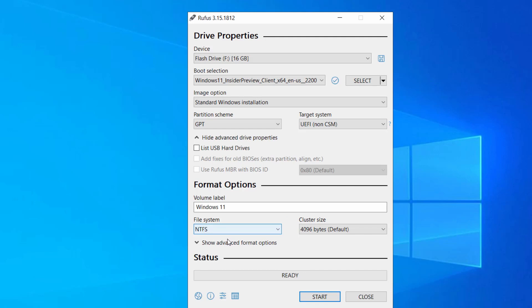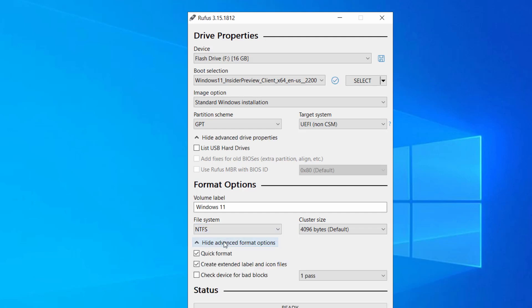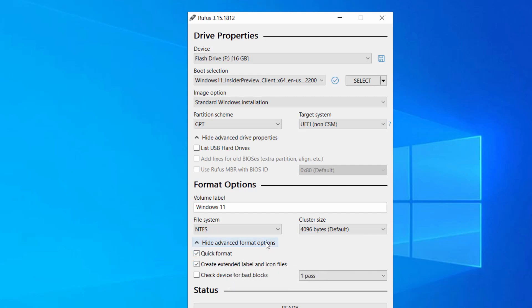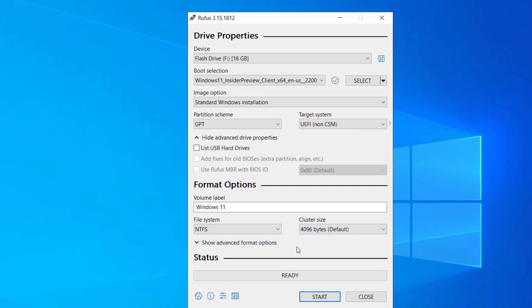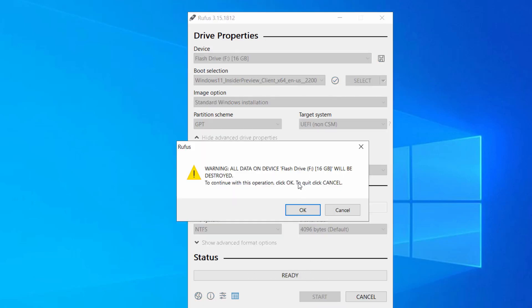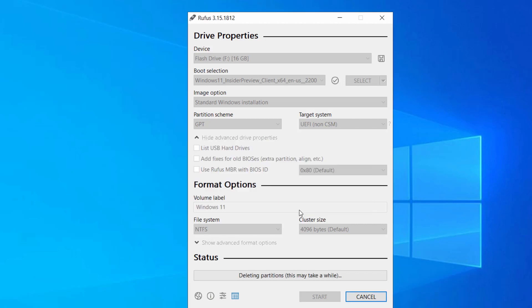Rufus is going to create a small FAT32 partition inside your USB flash drive which will contain the bootloader, and this small FAT32 partition won't be visible to you. You don't have to mess with the advanced options — just click Start, then click OK. It is going to erase all the data from your USB flash drive. It will take around 20 to 30 minutes, so you have to wait.